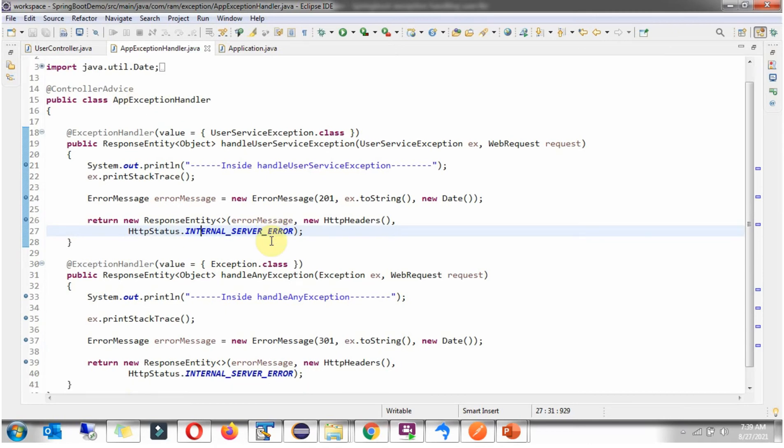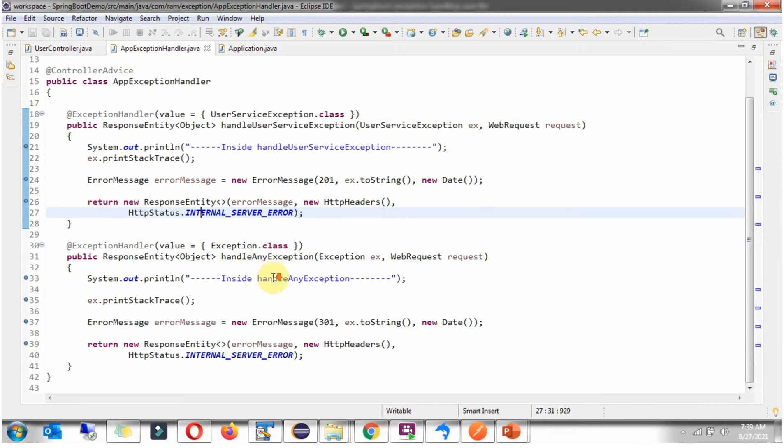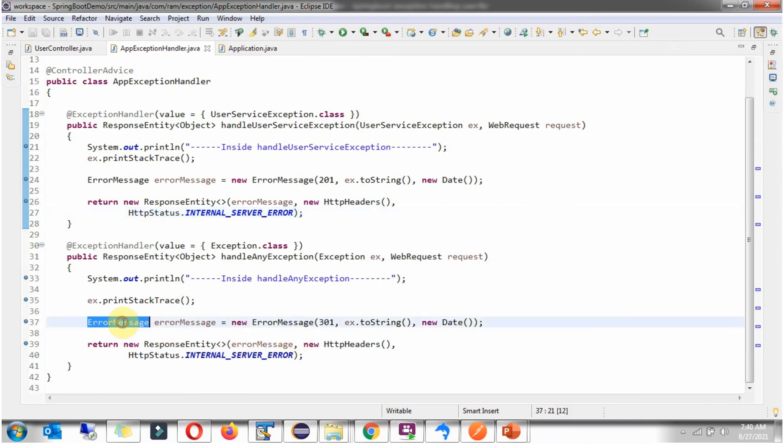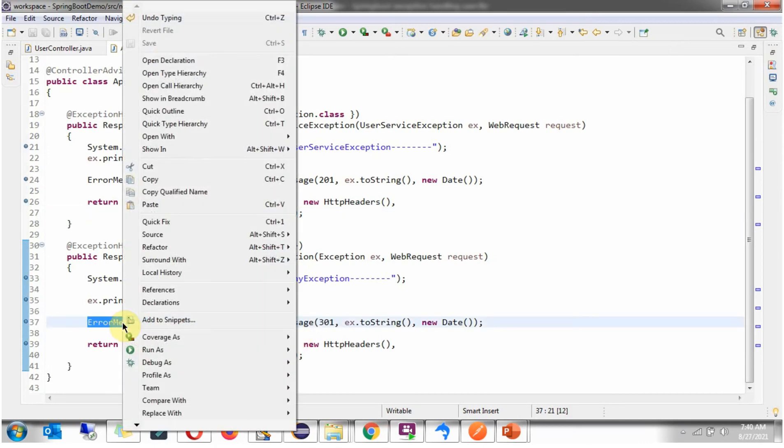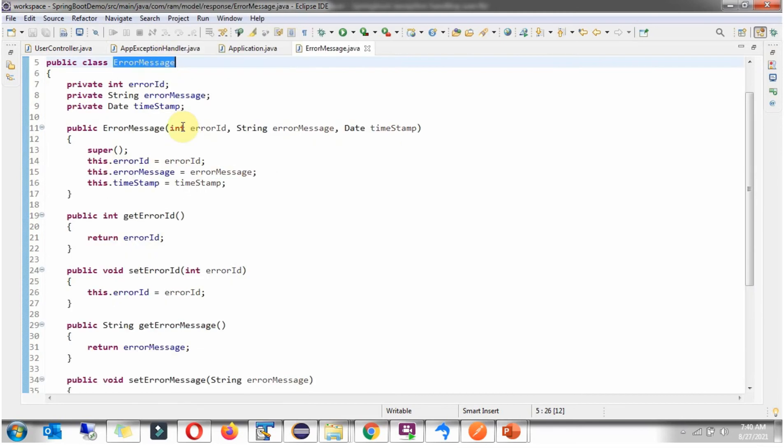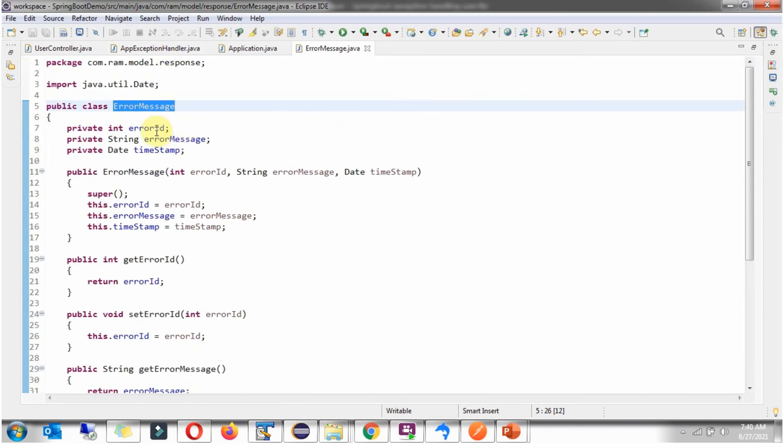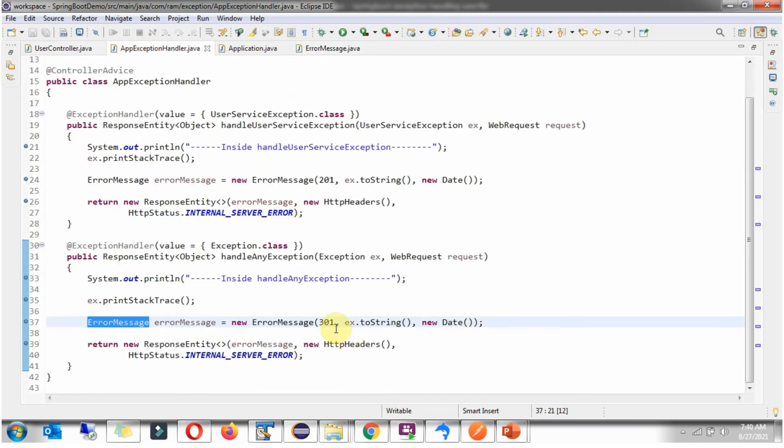It has two methods and here you can see HandleAnyException method. If any exception occurred in the application, this method will be called and here what I am doing is, I am formulating the ErrorMessage object and returning back to the caller. ErrorMessage class has three attributes: ErrorID, ErrorMessage and Timestamp. And ErrorID I am passing as 301 and here is the ErrorMessage and the date.